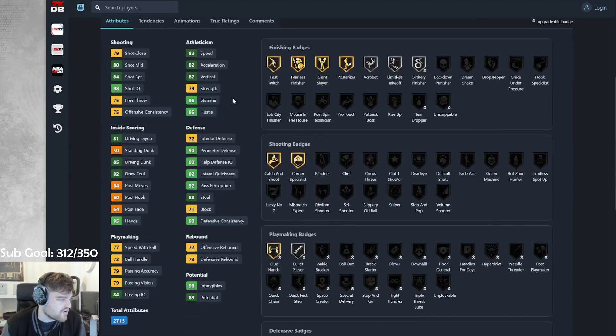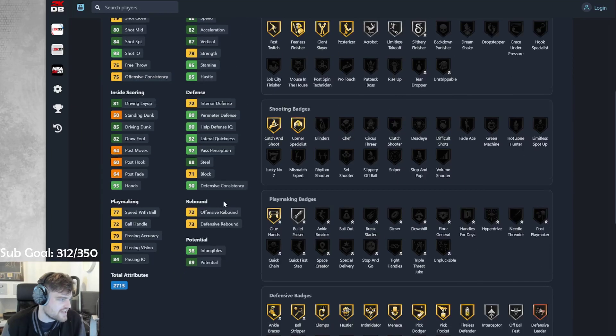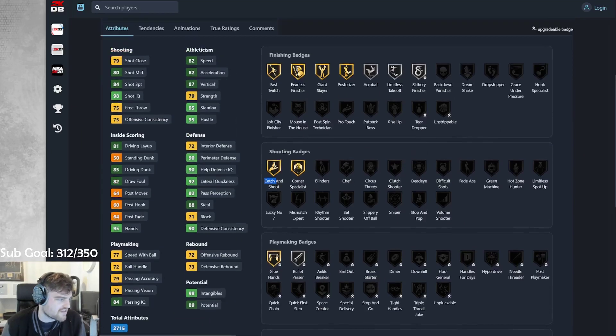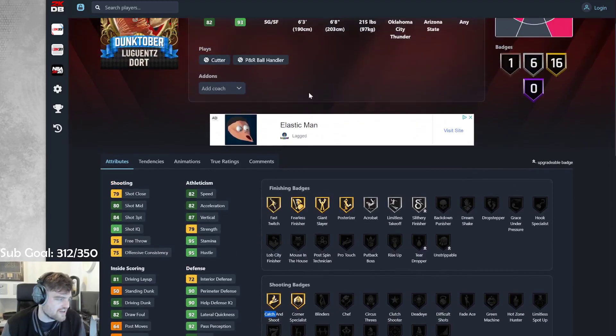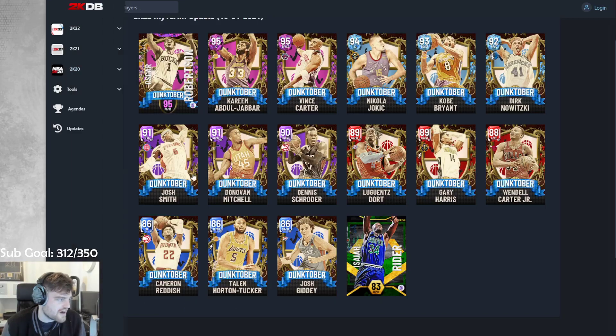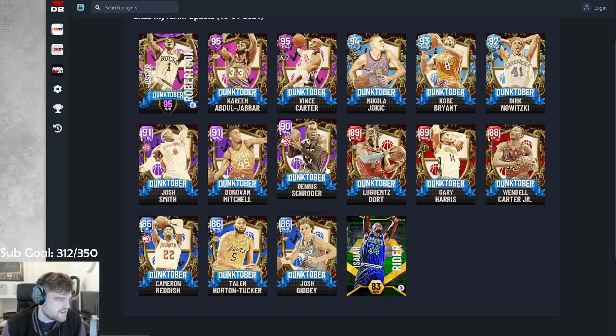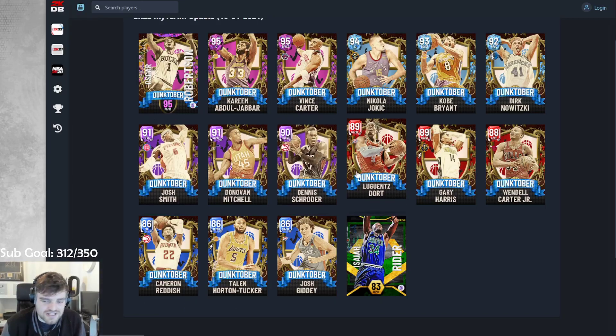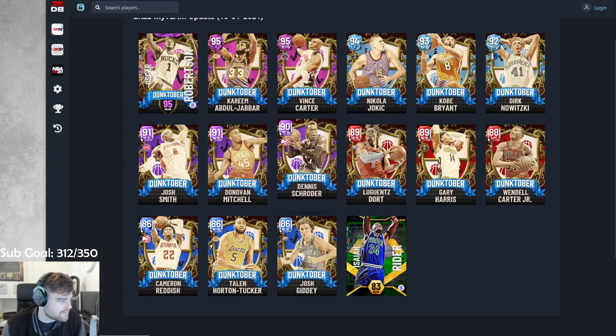Someone just said Lou Dort is like ML Carr but smaller. I mean, we're going to have to agree. Like, he's not quite as good defensively. But he also gets gold catch and shoot on hot zones. And he's a way better shooter than Carr. I have to say, Dort's incredible.